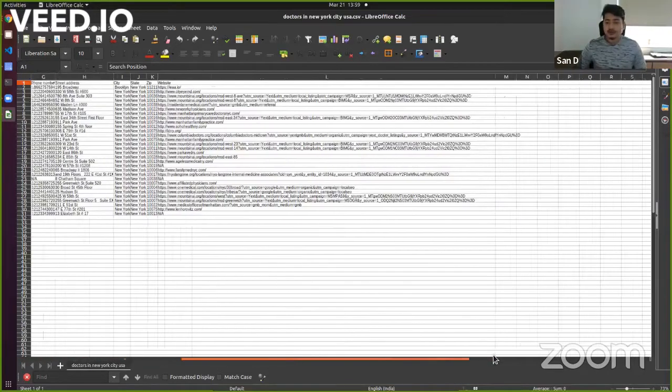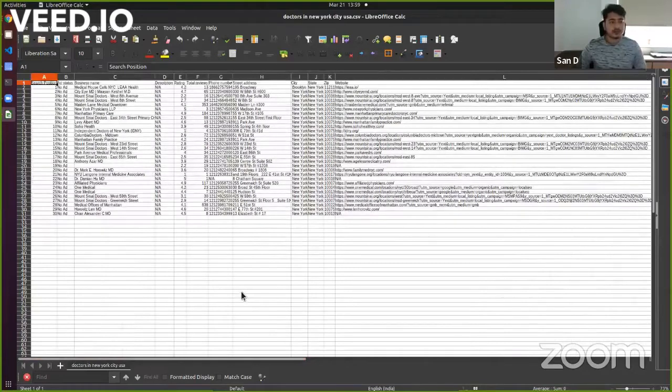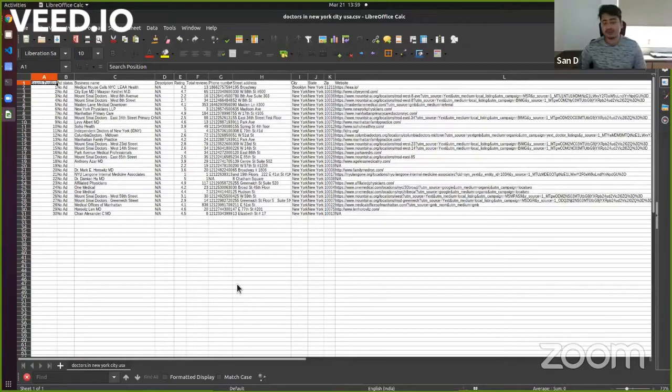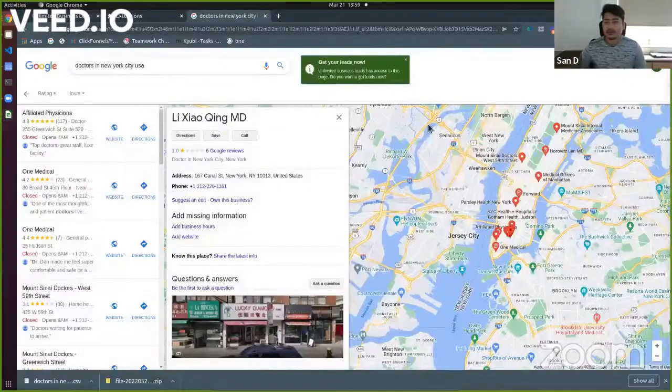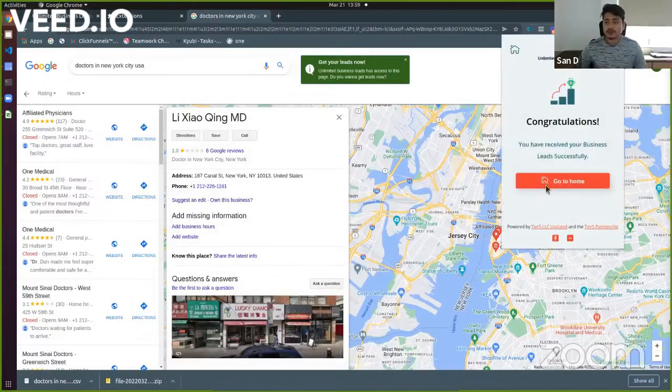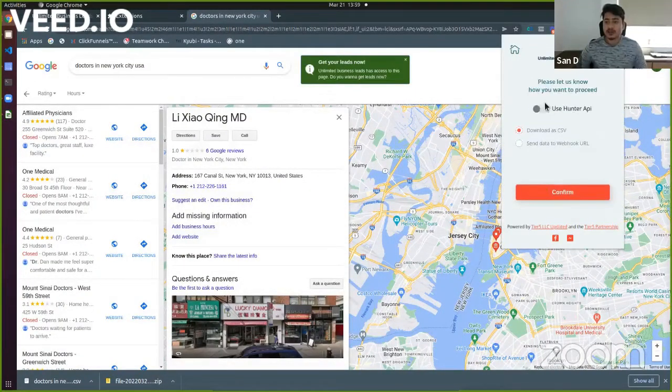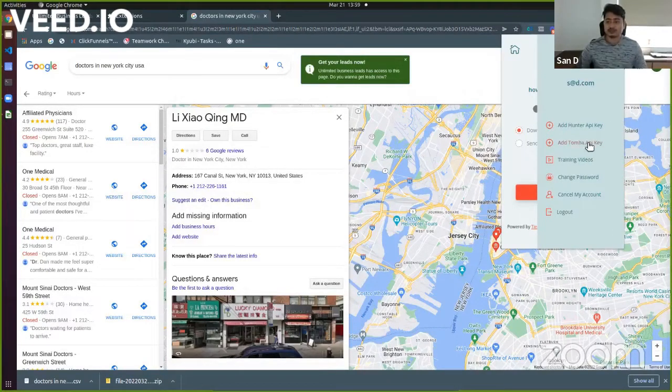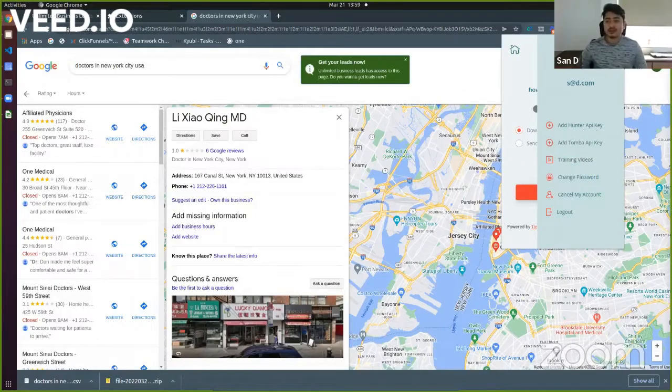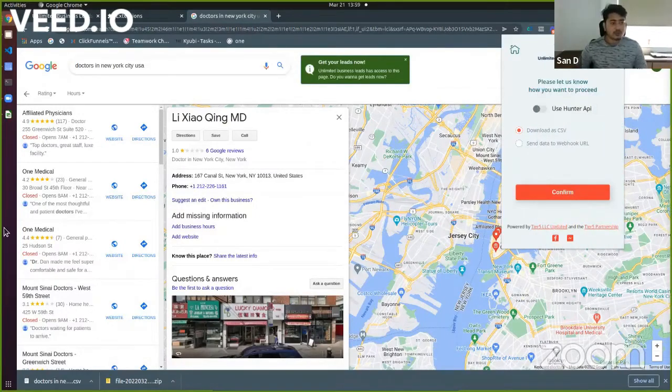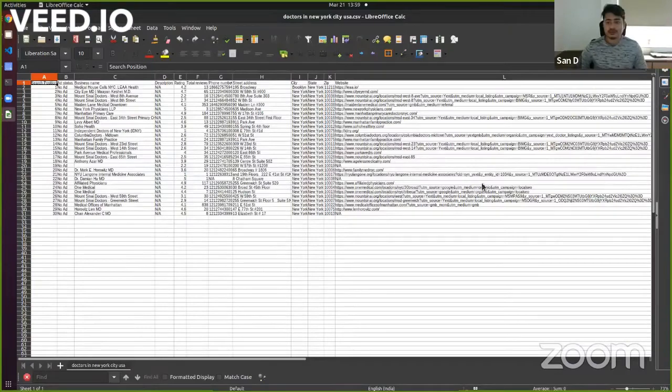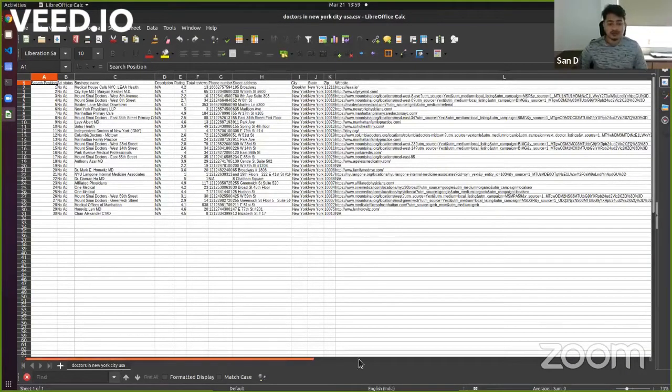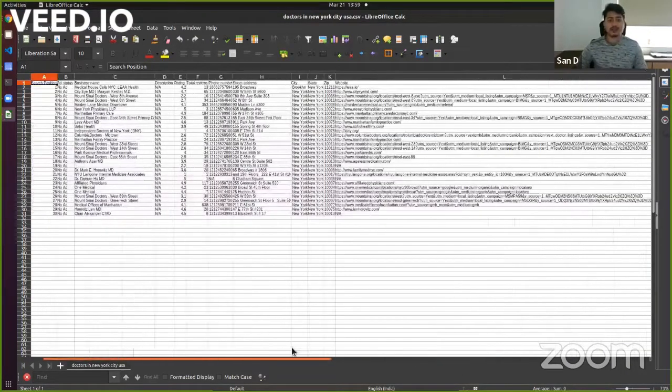And if we have used Unlimited Business Leads, if we have enabled these other options where basically the Hunter API option was there and then the Tomba API key option was there. So if I have used Hunter or Tomba, then I would have received more information from all of these websites. I would have received all the email IDs that they have.